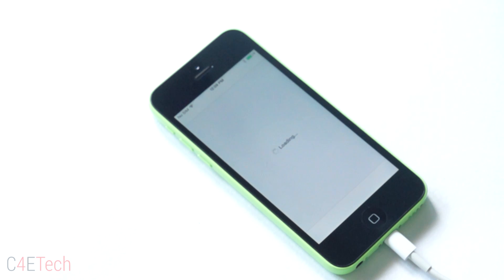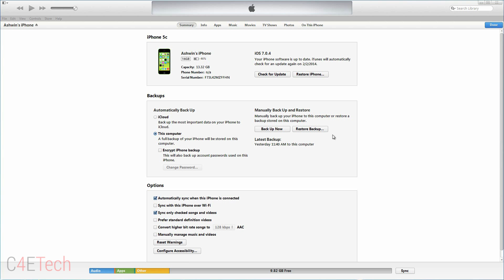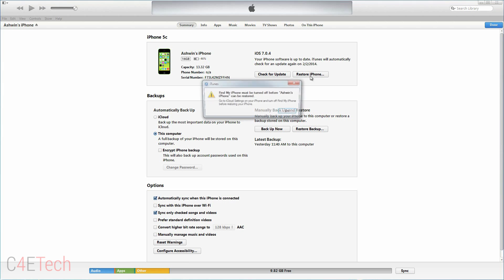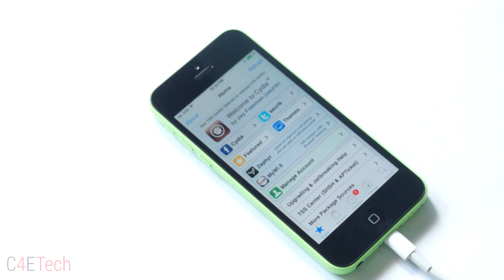So guys, at any point of time in the future, if you want to take in your iPhone for a warranty, you might have to restore your iPhone using iTunes. I guess that's pretty much for this video guys. If you liked it, please give it a thumbs up. If you'd like to see more, feel free to hit that subscribe button as well. Till the next time, this is Manu from C4E Tech. You guys have a great day. Bye bye now.